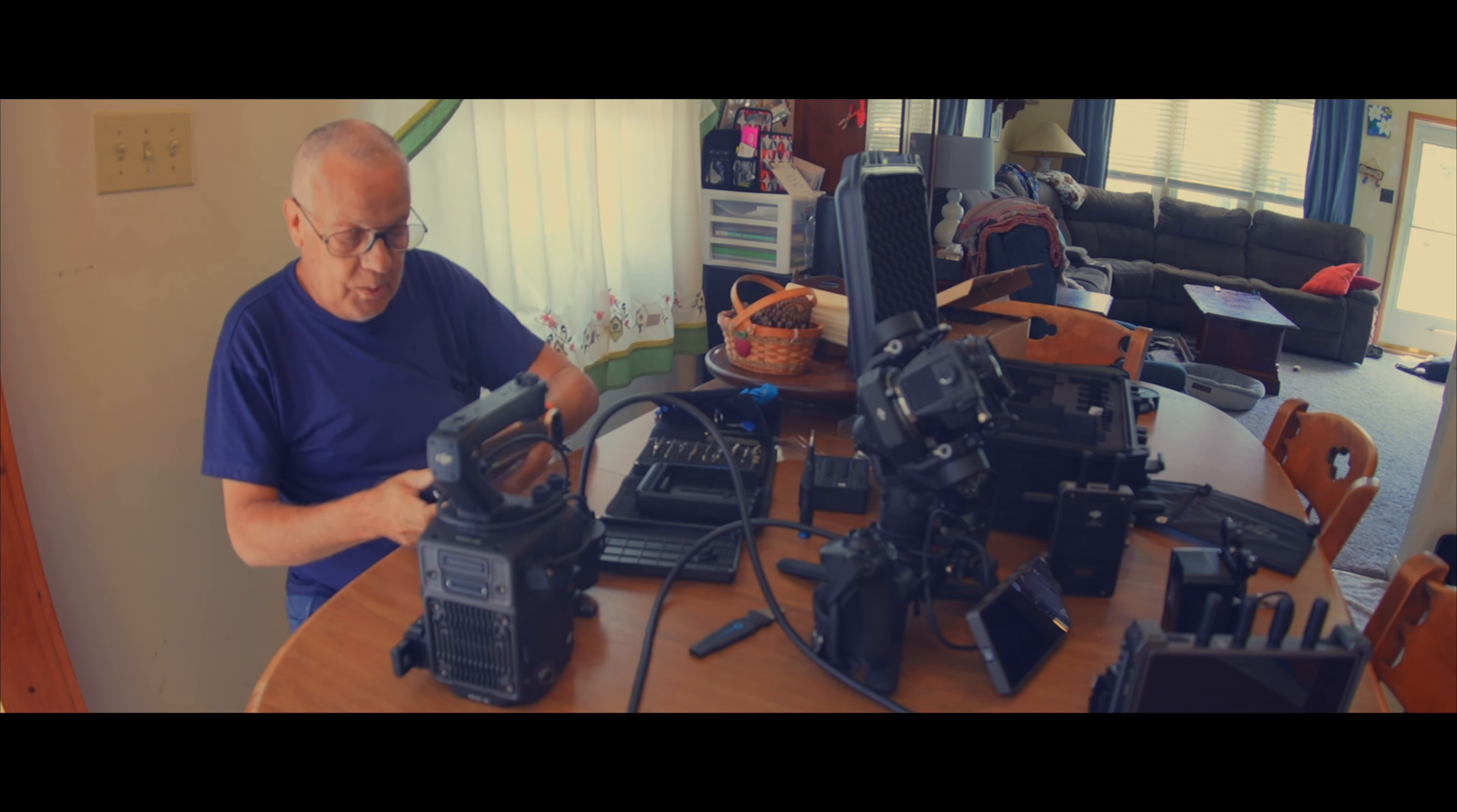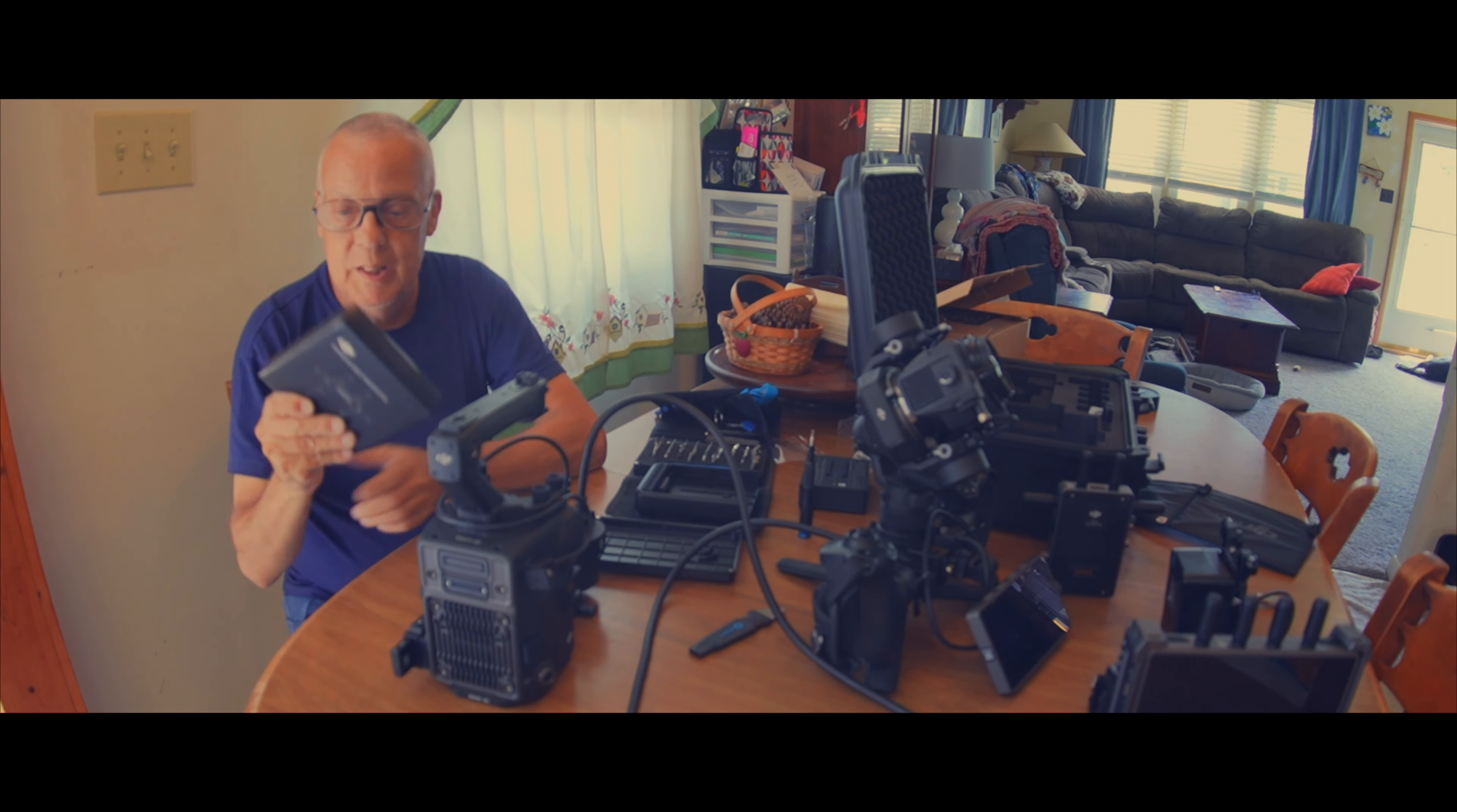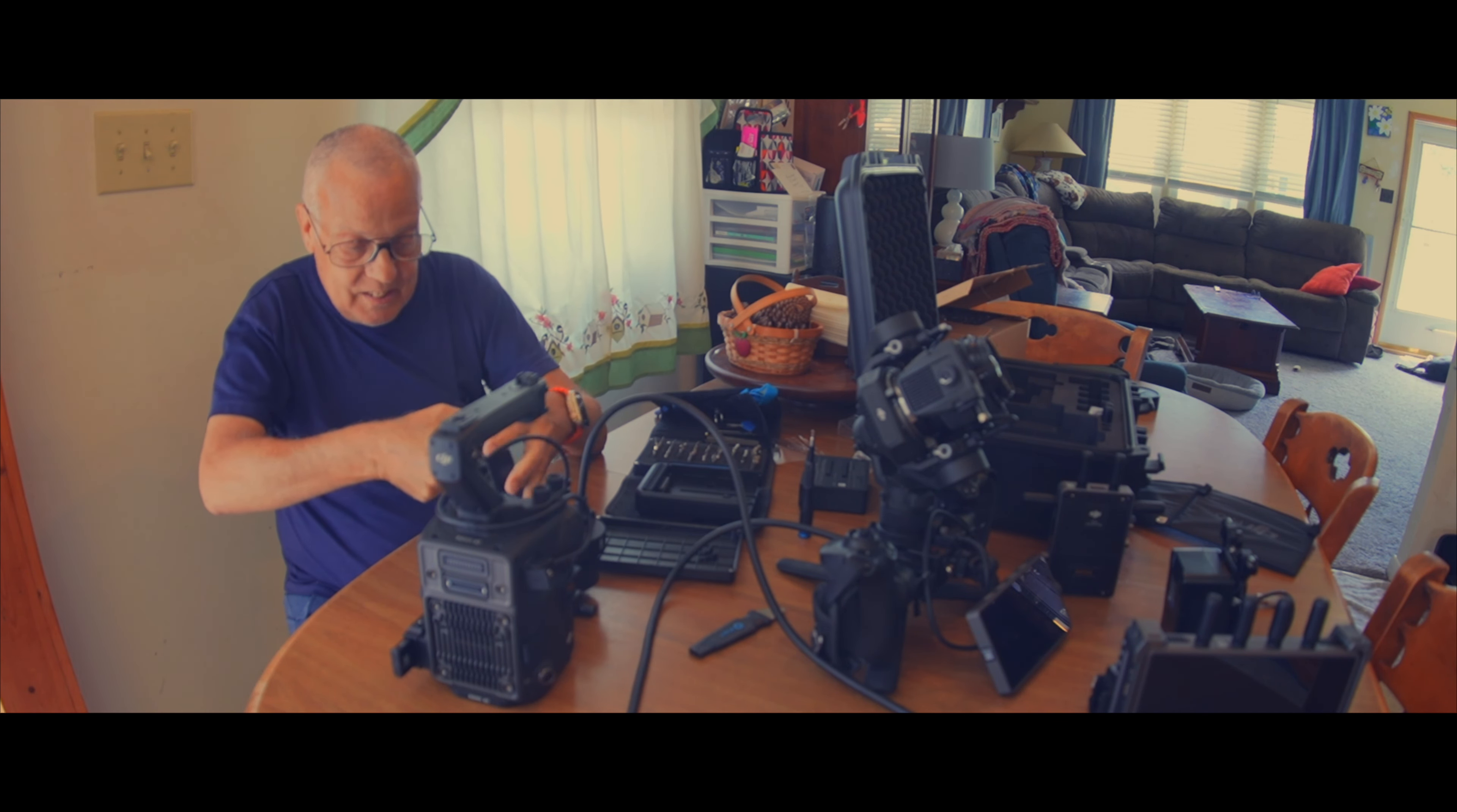So we will see. All right, this is Ronin 4D video transmitter. There's a serial number on the back and we'll go ahead and see if we can't get this out.